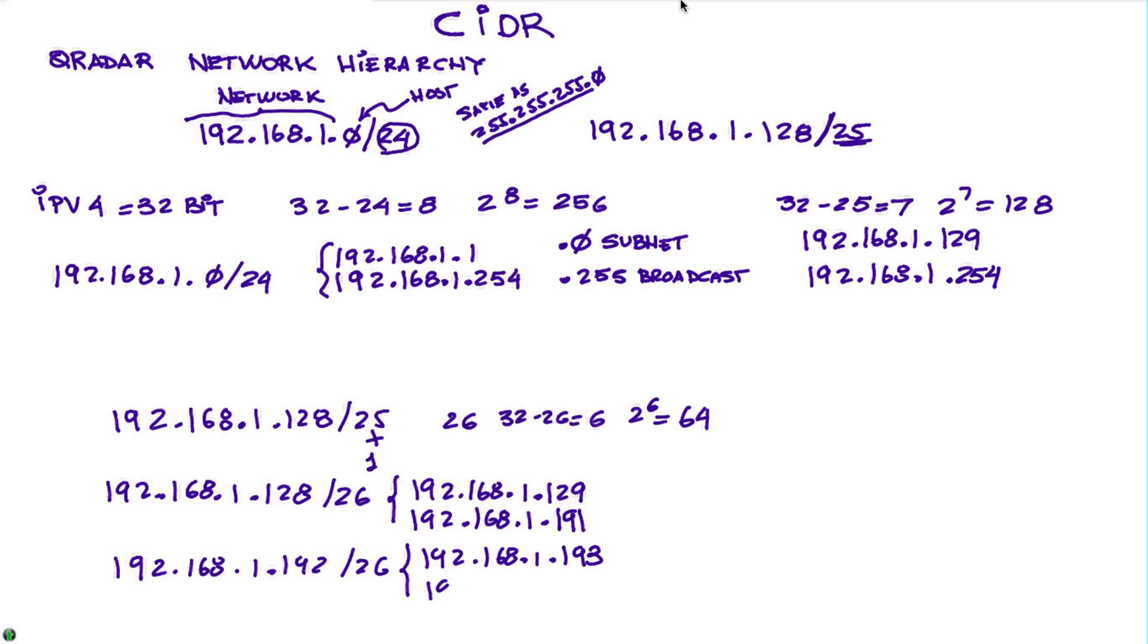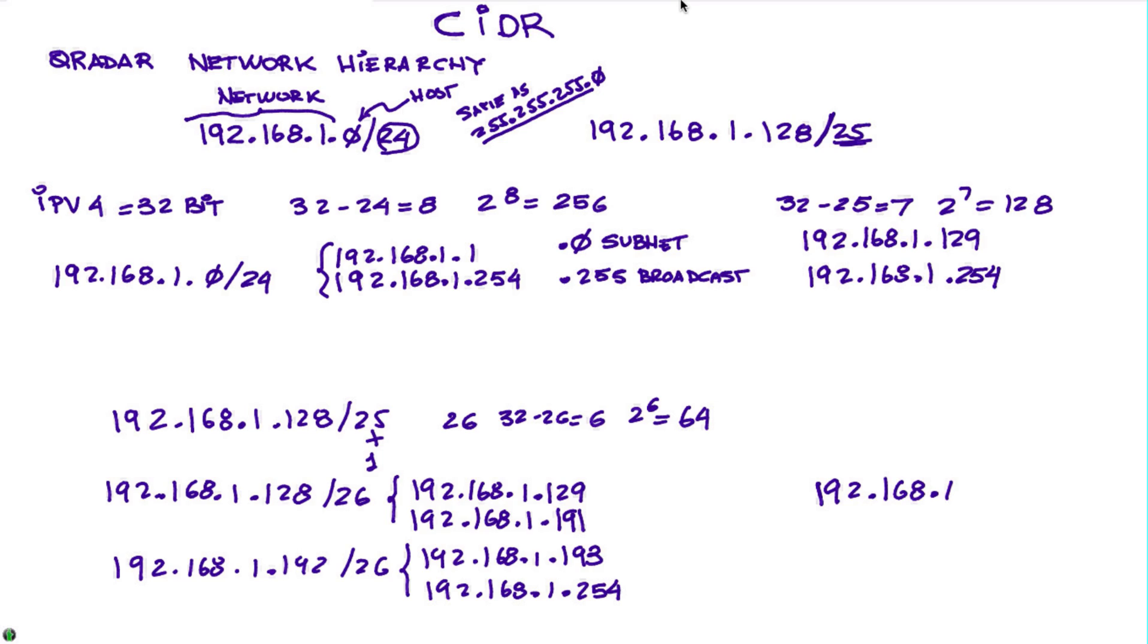When you want to represent a single element and you have to specify a CIDR range type of element, let's say that I want to represent this one single host 192.168.1, let's say dot 30.